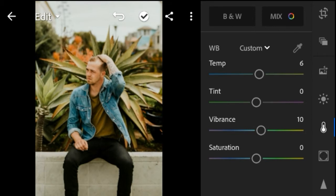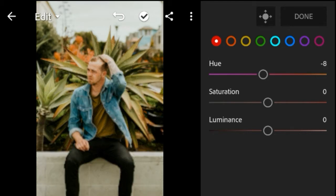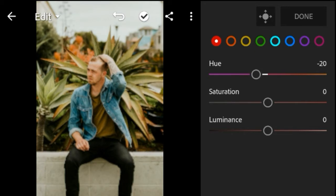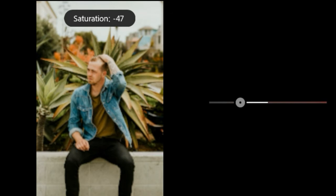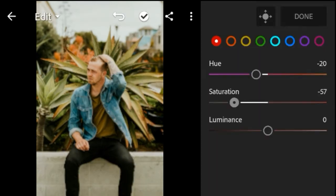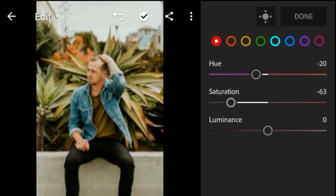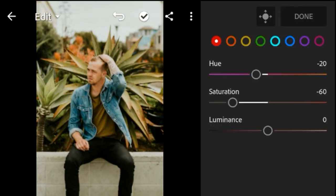Go to Color Mix. Red Color Hue negative 20. Saturation negative 60. Luminous plus 10.